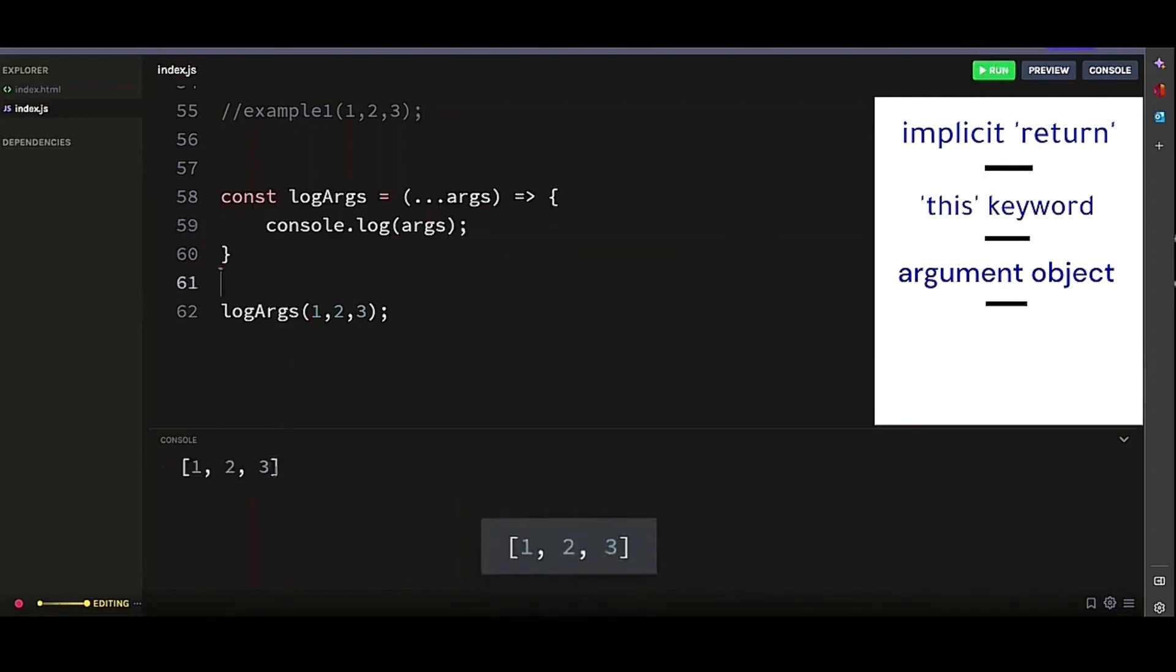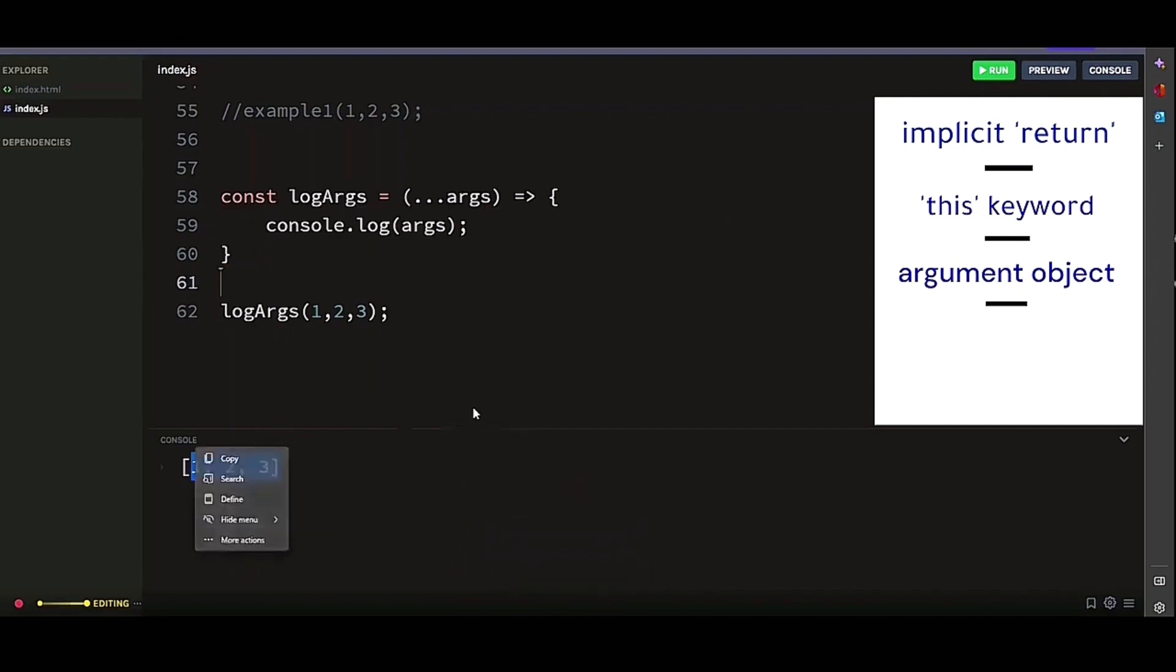So the behavior of the argument keyword within an arrow function is similar to the behavior of the this keyword we discussed earlier, and it is resolved lexically.